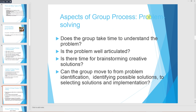Aspects of group process regarding problem solving include: does the group take time to understand the problem, is the problem well articulated, is there time for brainstorming creative solutions, and can the group move from problem identification to identifying possible solutions, then to selecting solutions and implementation?